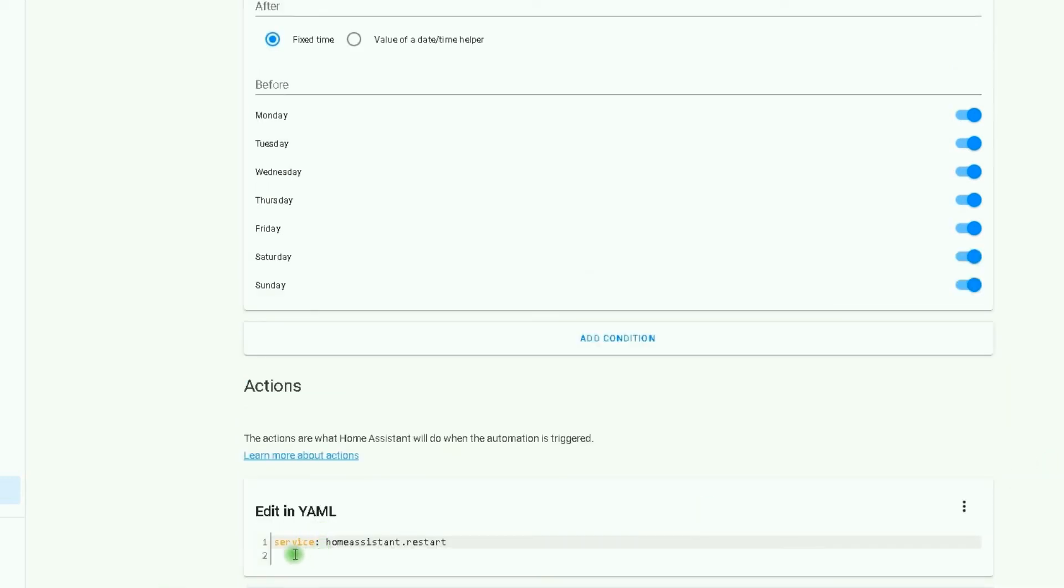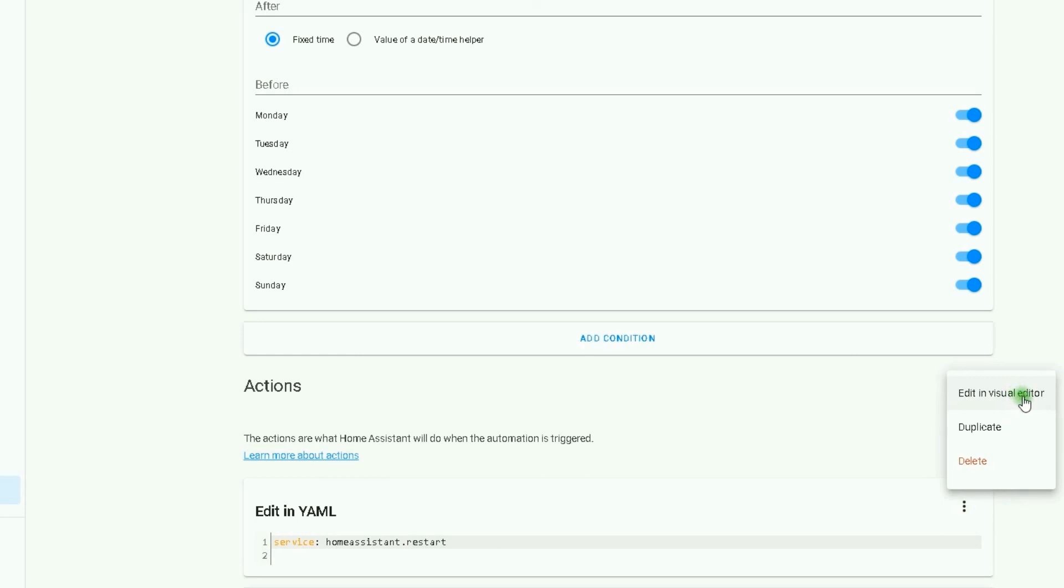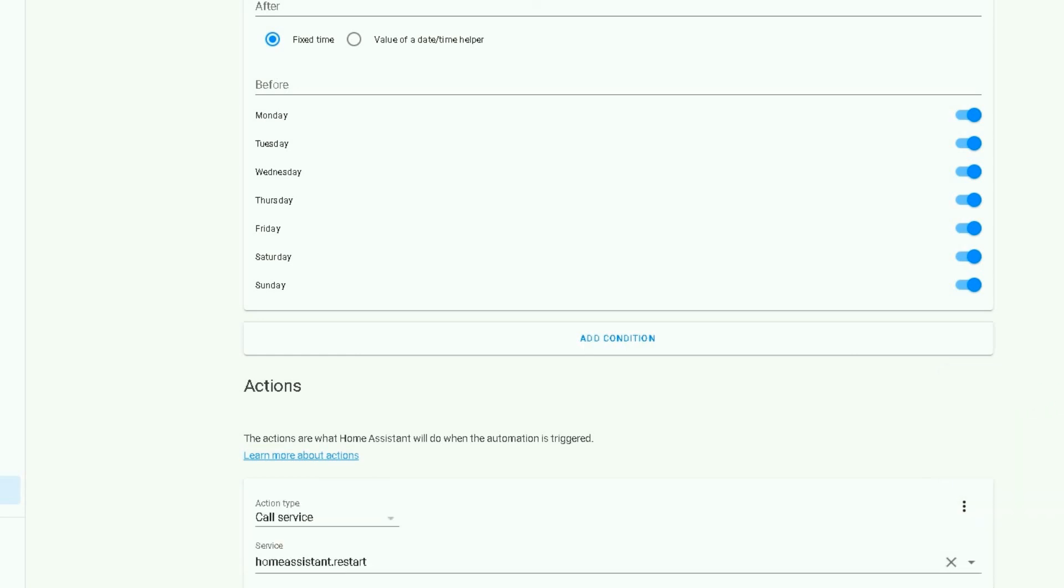You can see that service is homeassistant.restart. Edit in visual editor.